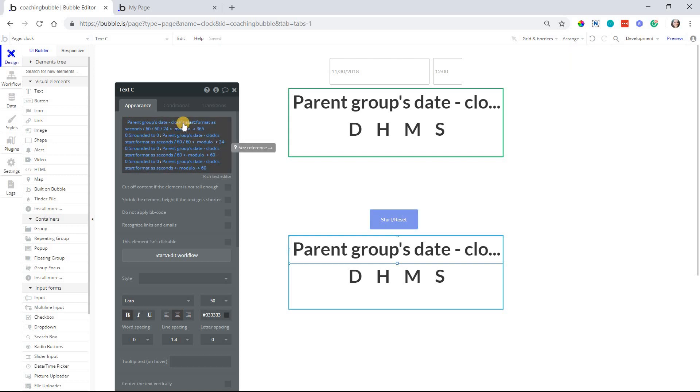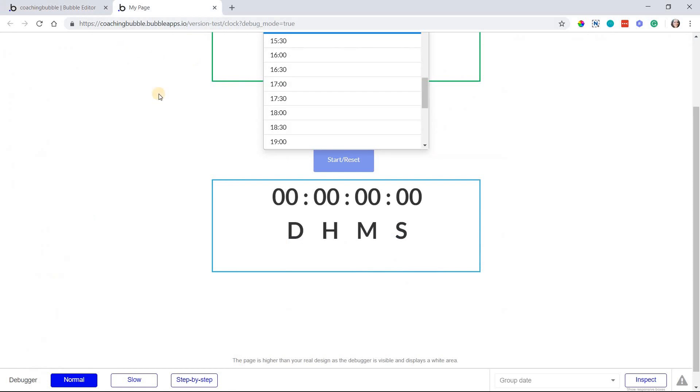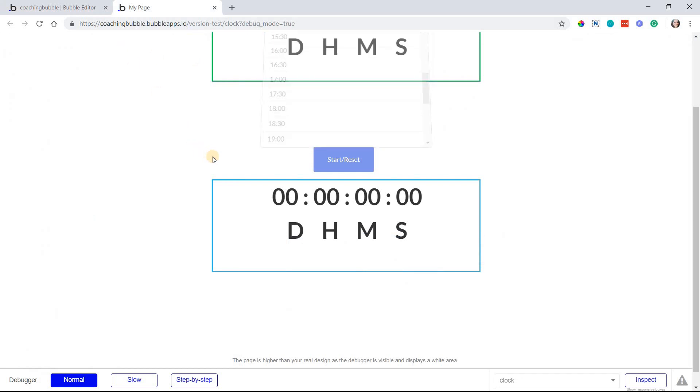And you'll apply that to the rest of them as well, right? So date minus clock start for all of them. And that way we have a clock counting in the other direction.